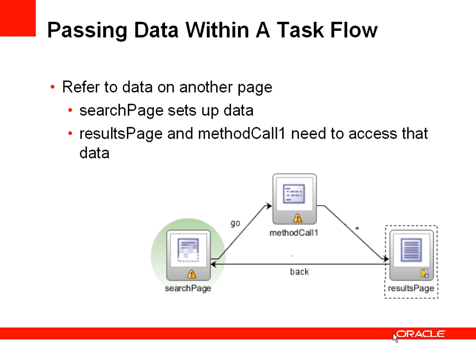Let's consider this example where you have a task flow with a number of activities and you want to pass data between those activities. For example, we have a search page that sets up some data. That data we want to be able to access from both a method call and also from a results page.